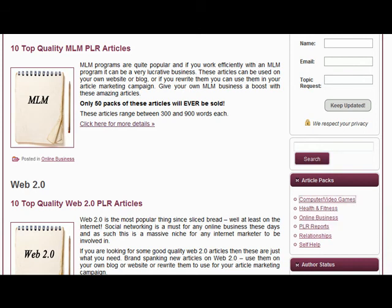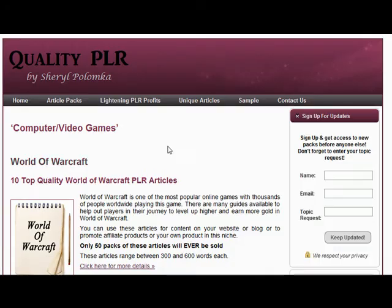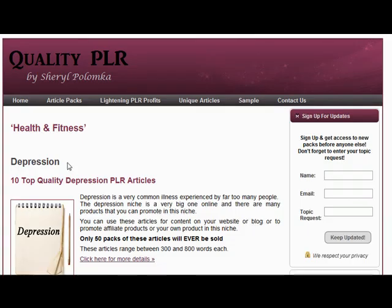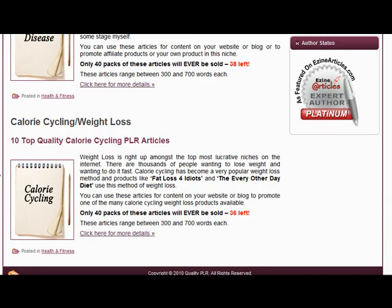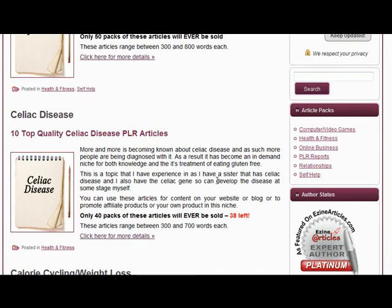We have some dating articles, some computer games and videos — I think we've got some World of Warcraft articles in there. And in health and fitness, at the moment we've got some depression articles, some celiac disease articles, and some calorie cycling or weight loss articles.